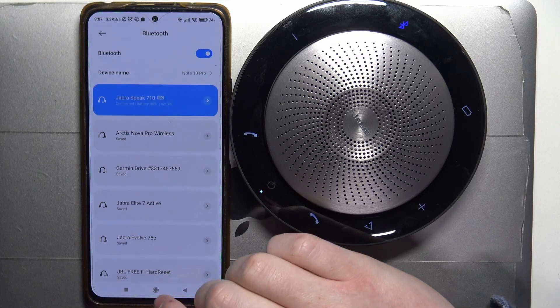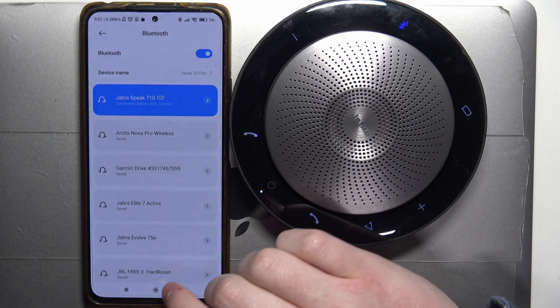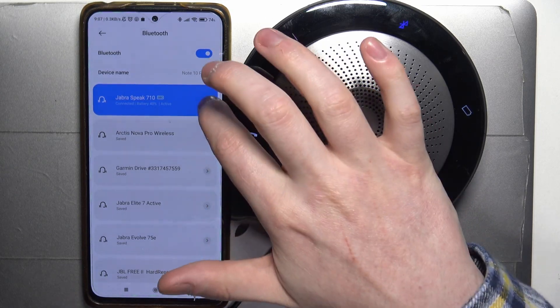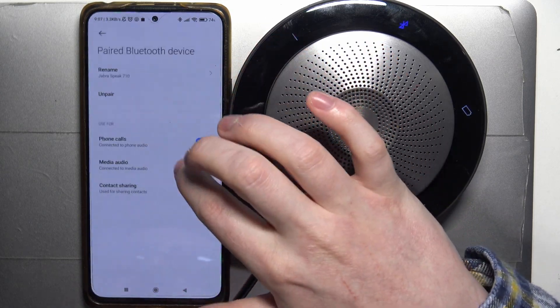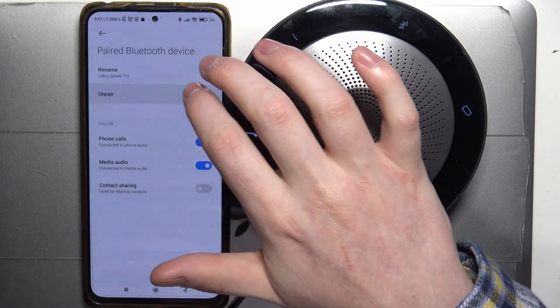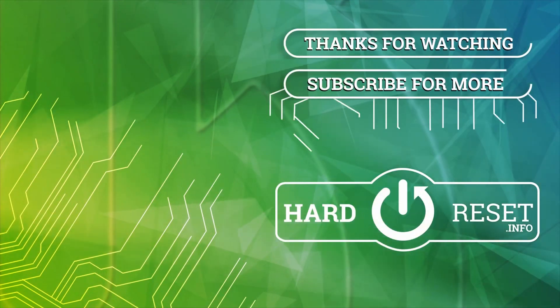And that's it for this video. Hope you like it. Please consider subscribing to our channel. Leave a like and a comment below.